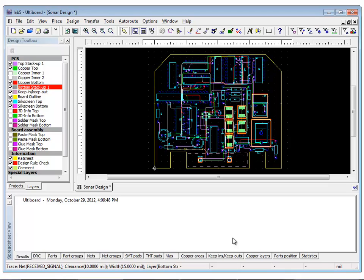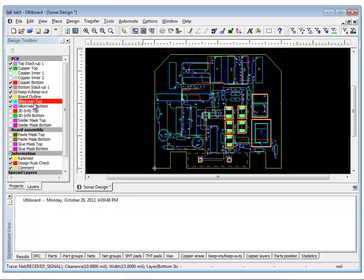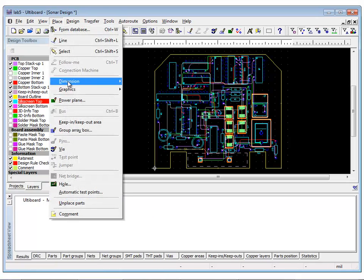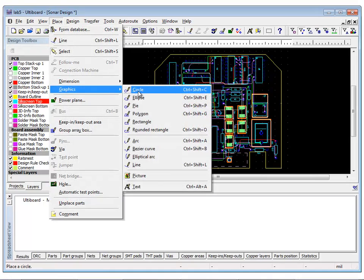Placing text could be anywhere on the design and on the bottom or the top layer, regardless of what element is selected. Placing text on your board is useful for annotation purposes.